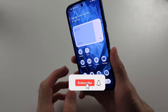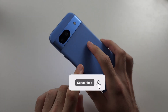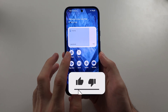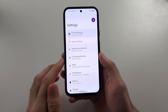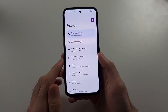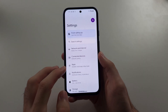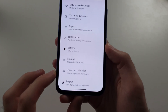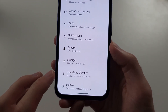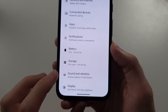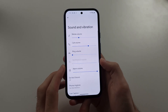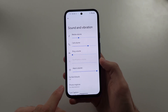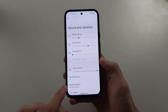To set a ringtone in Pixel 8a for all contacts in general, start in your Settings, then scroll all the way down and select Sound and Vibration. Then tap into the Phone Ringtone.